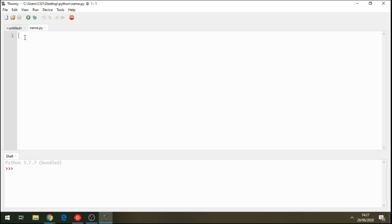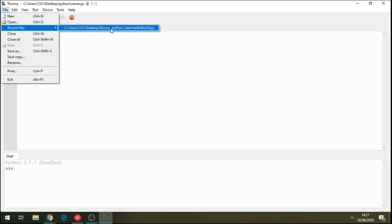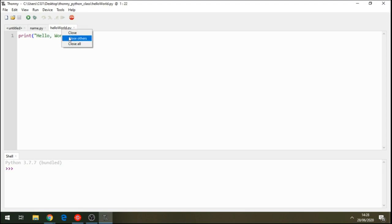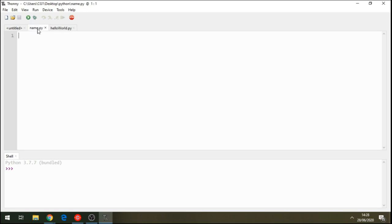Now let's write another program, a second program. Remember we've written our Hello World program — we can see that file too. When you go to Close All or Close Others, you can choose which file to close. This is our second program, named name.py. I'll go slowly so it can be easily understood. Sometimes it can get a little complicated, but this is what programming is all about.